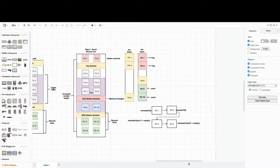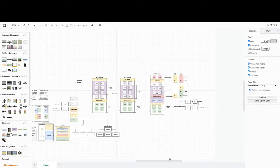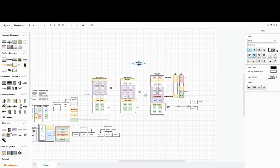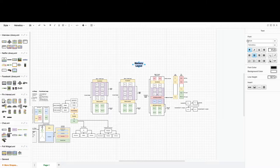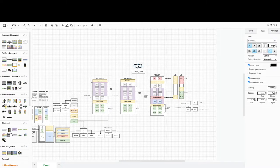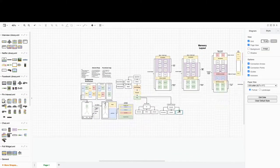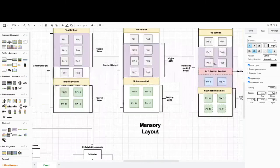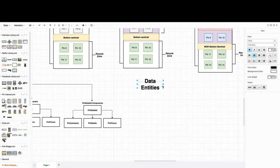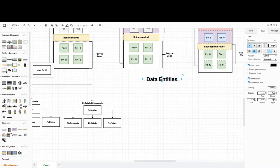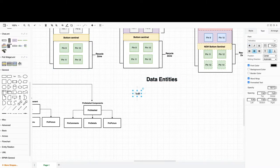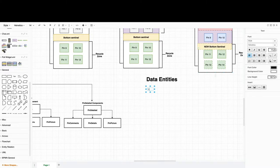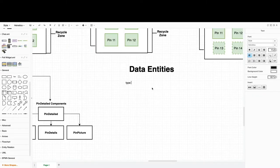That's how it looks on the real Pinterest site. I think we described the masonry layout pretty well. Now we can move on to the data entities we work with.